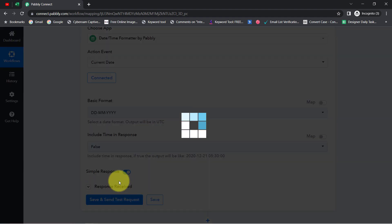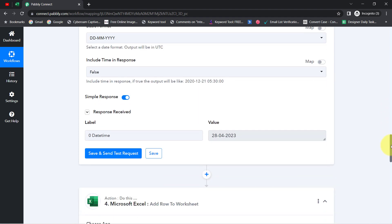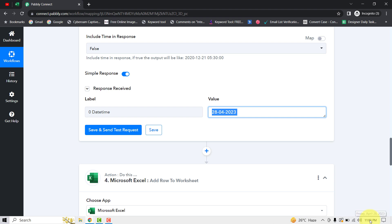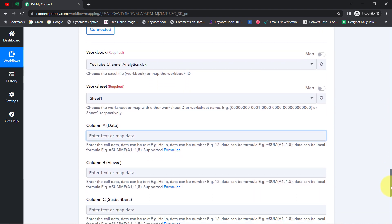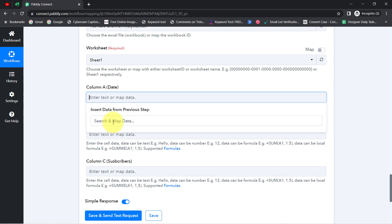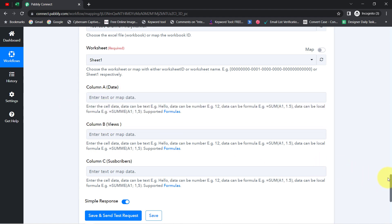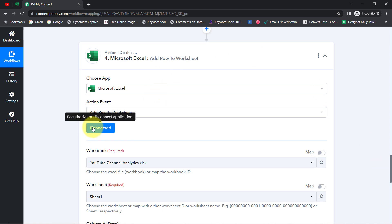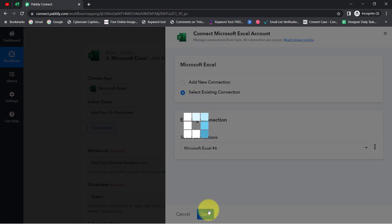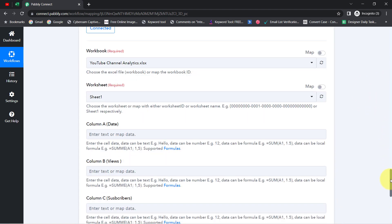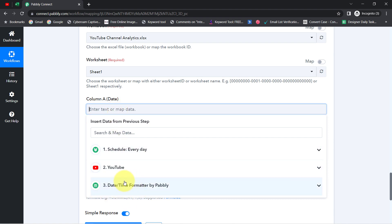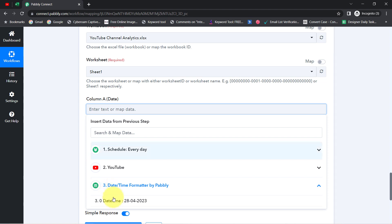After clicking the button, this automation gives me the current date. The current date is the 28th of April, and the result shows exactly that. Now I am going to provide this current date in the date field in the Excel step. If I click on the field and the recent data is not visible, I need to refresh the automation — simply click Connect, then Save. This way the automation is refreshed and the recent data will be visible.